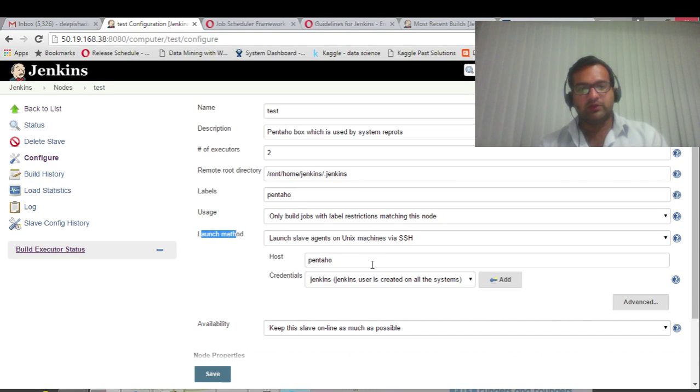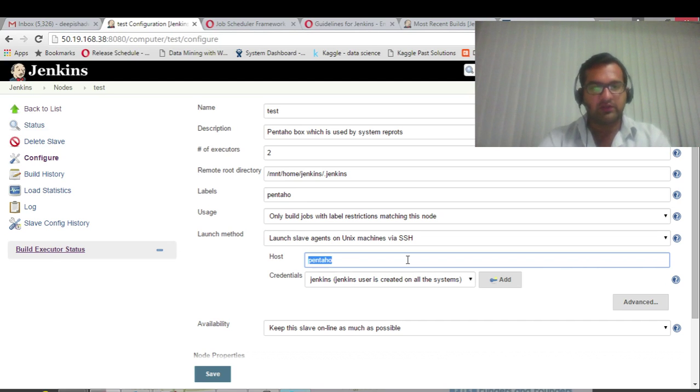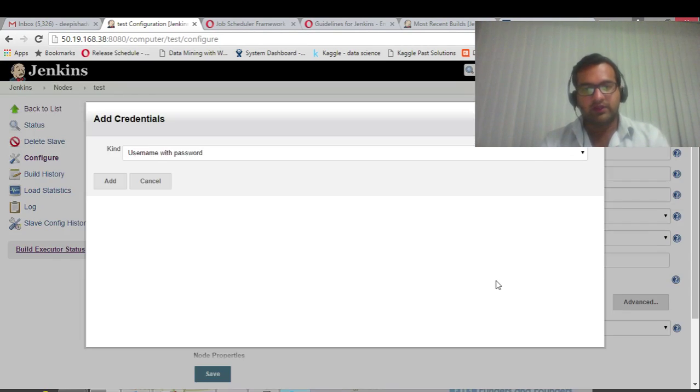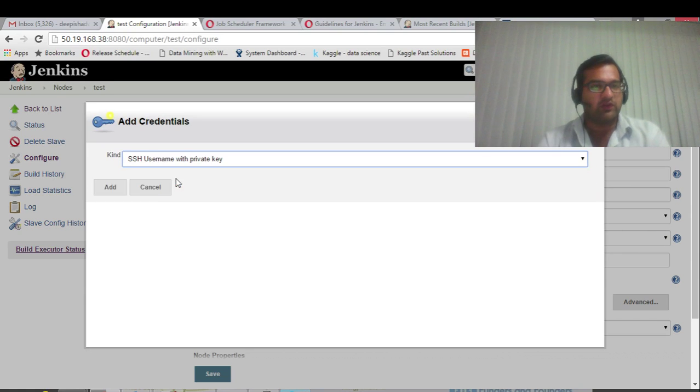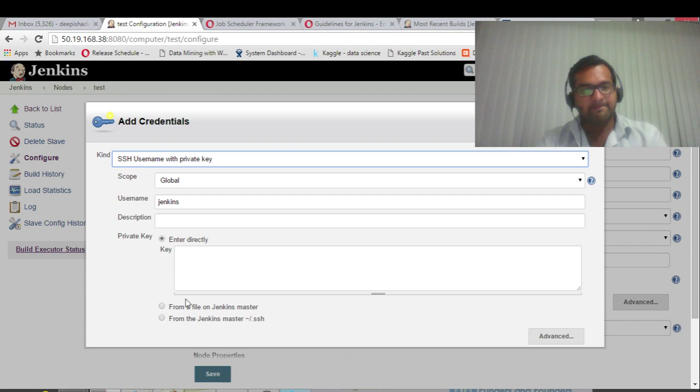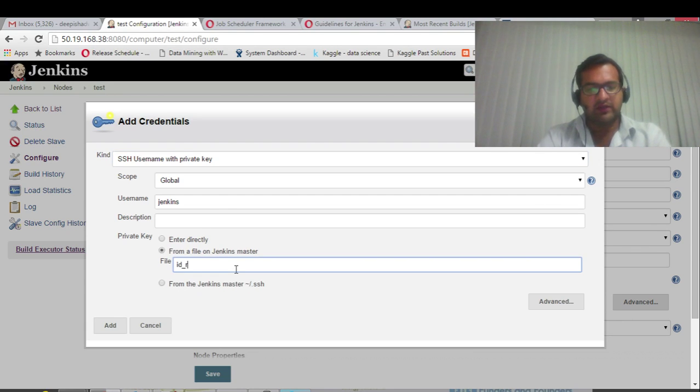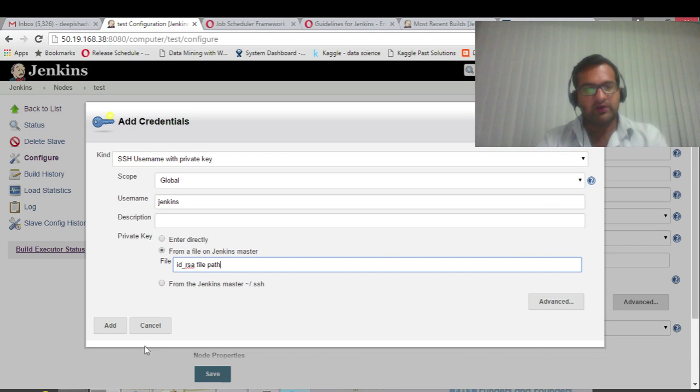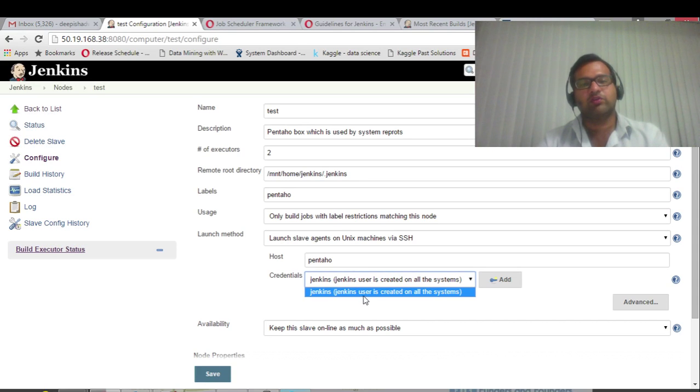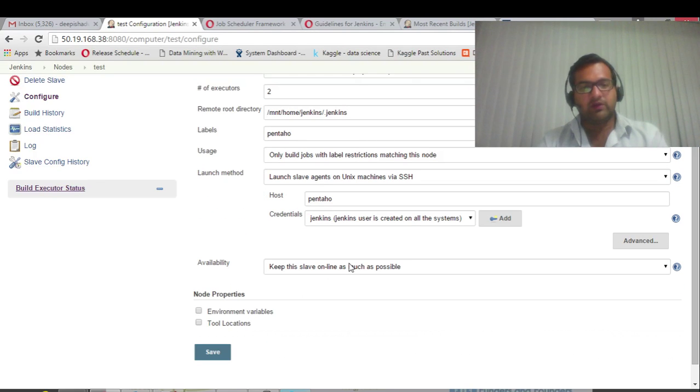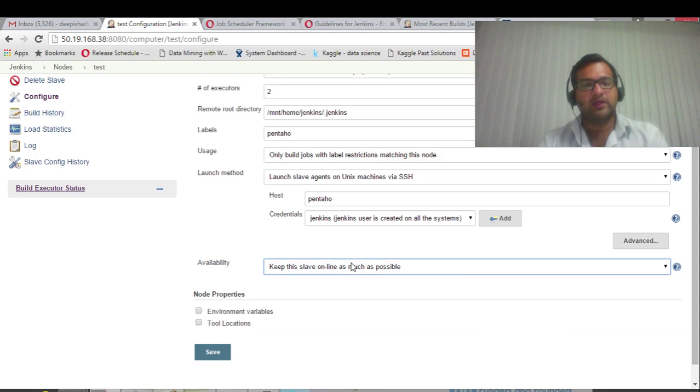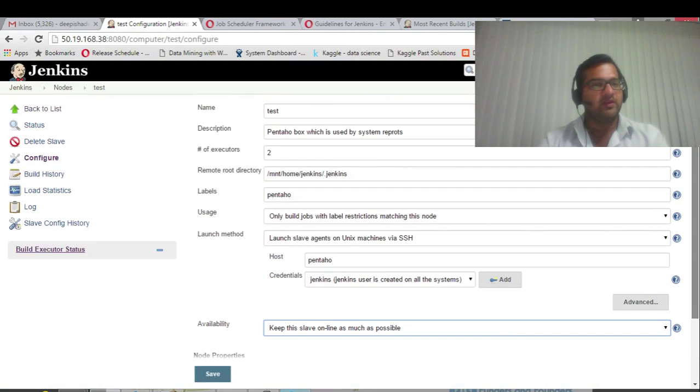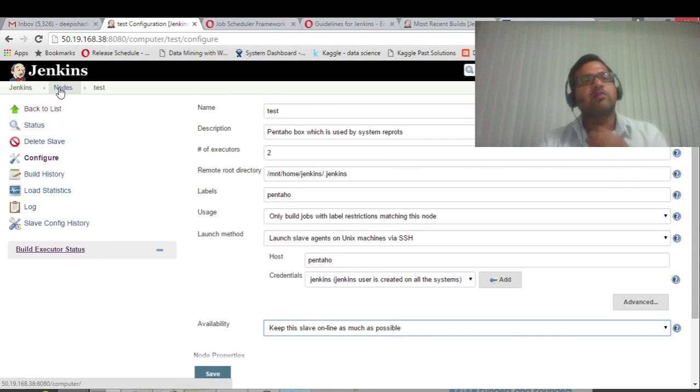There are some default options: usage only build jobs with label restrictions matching the node. This is important: launch method. Launching is to be done for a host. You can give an IP address or you can configure this in /etc/hosts. Then you have to add a username or password or SSH. For Unix box, in an ideal scenario, you can give an id_rsa file path here. I have already configured, that's the reason I'm not saving here.